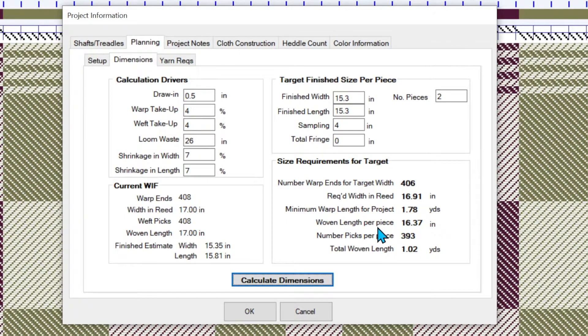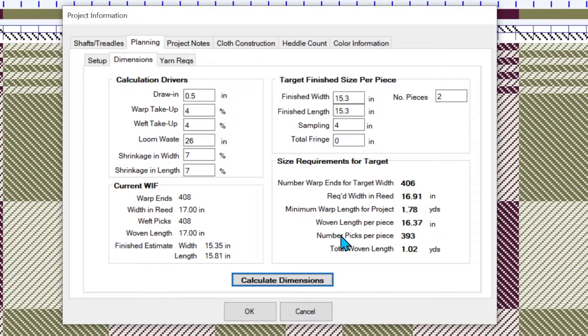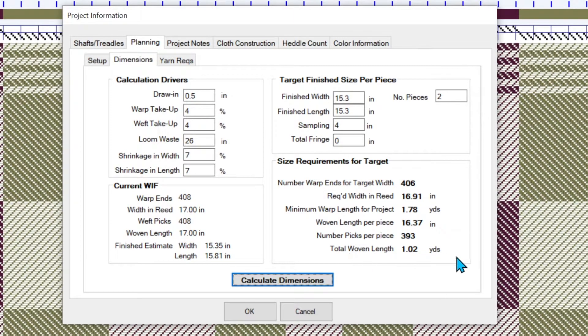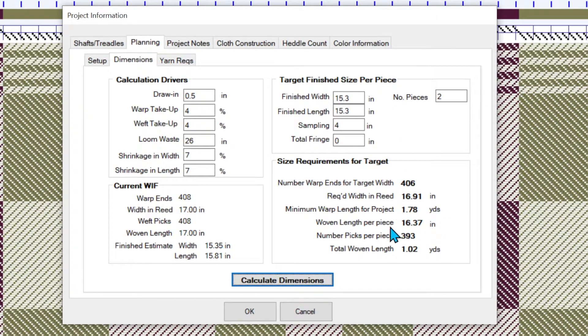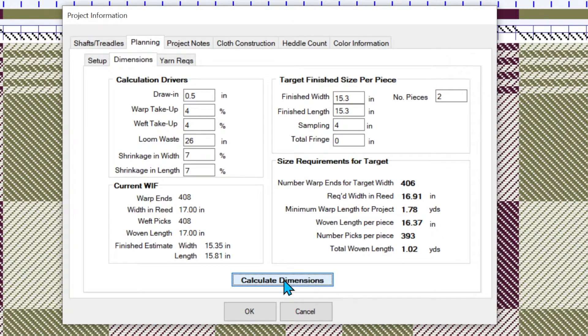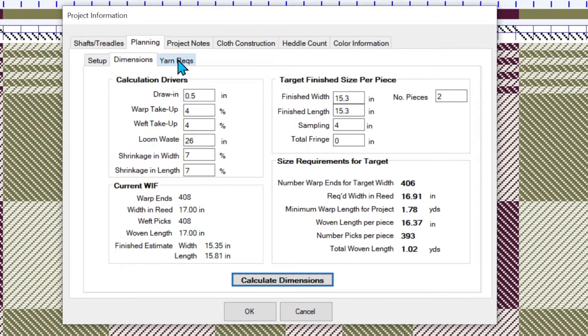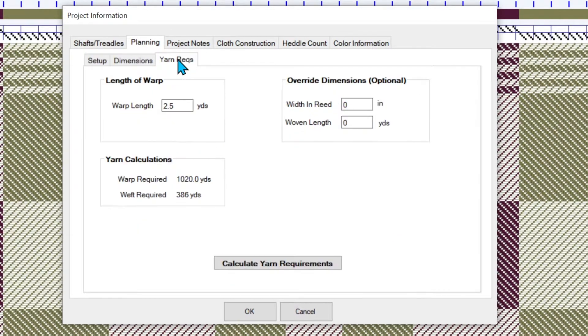So if it was way off, you might want to do some kind of adjustment when you're weaving. Number of picks per each and the woven length in yards. So this woven length in yards is the 1.02, which is calculated for the two pillow tops. So now that we've got that, we want to know how much yarn is needed. So let's go over to yarn requirements.